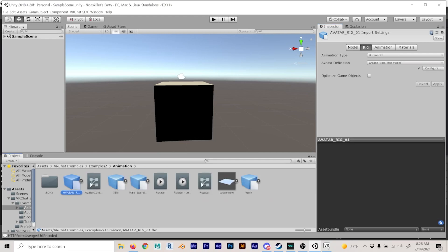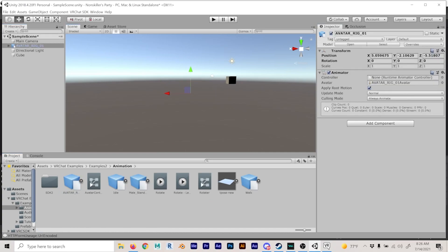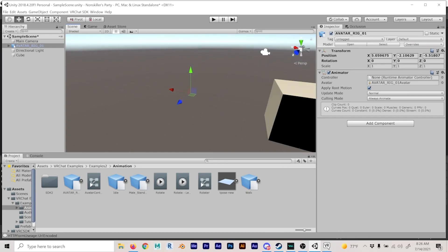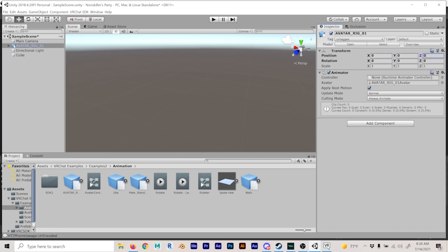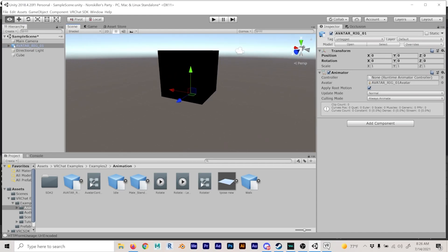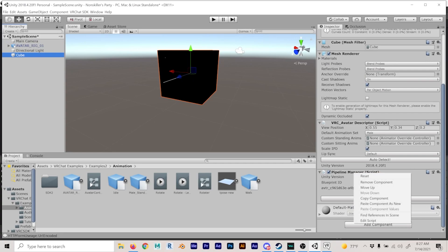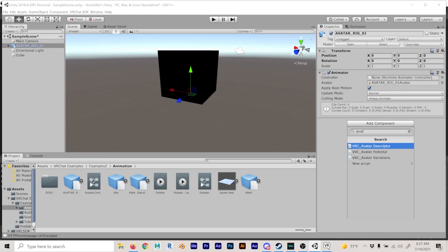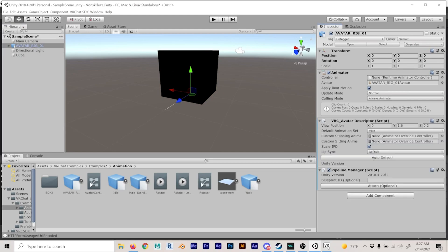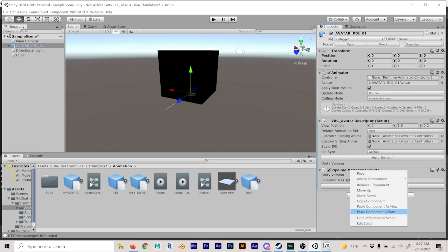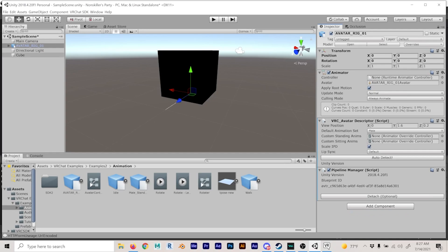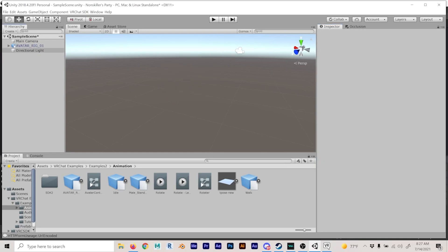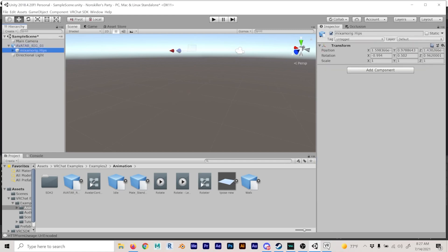You might be asking yourself if this is how we're going to make our avatars — yes it is. Here is our second avatar. What we're going to do is copy the pipeline manager from the original cube and add avatar descriptor onto this avatar rig. Right-click on pipeline manager, paste with values, and now you can delete the cube if you want.